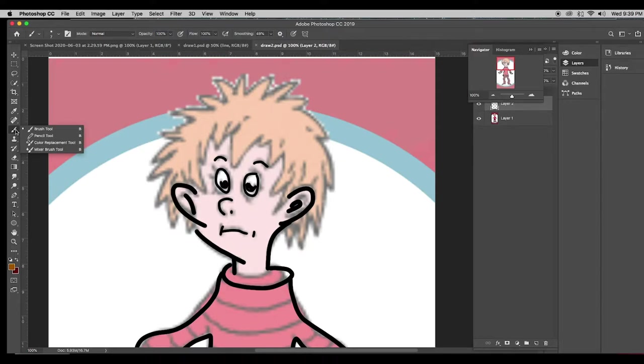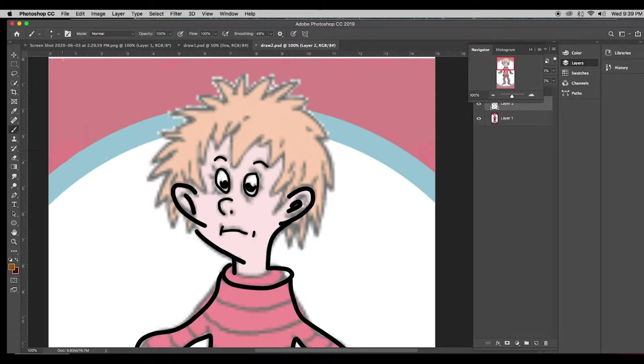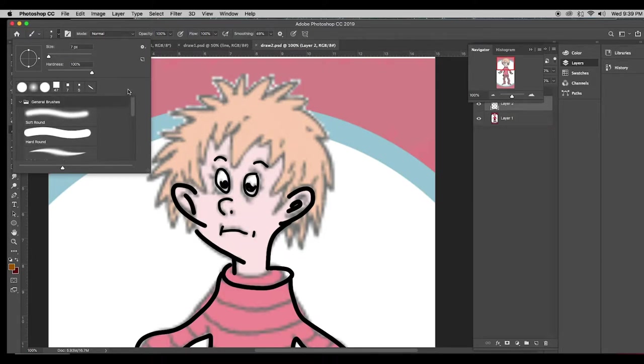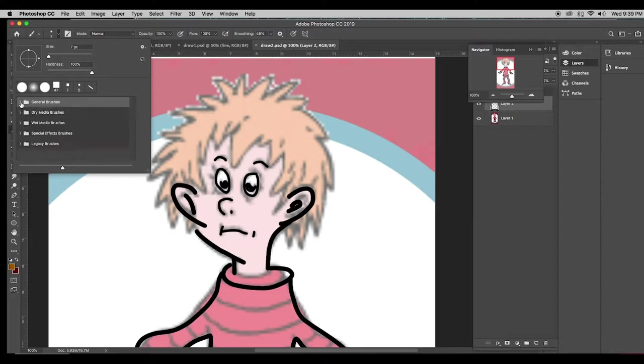As you can see, I've been tracing my character here and I've been using a brush. Up here in the options bar, you're going to find that you have several folders of brushes. You may not have Legacy Brushes yet. I might still need to show you how to do that.